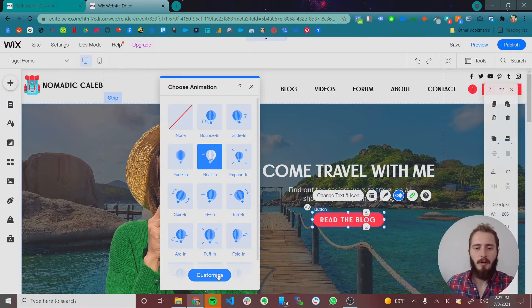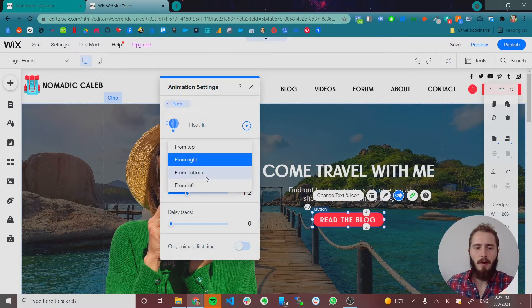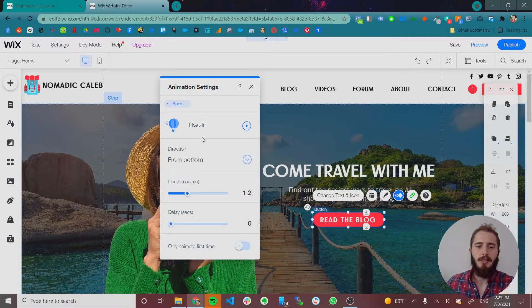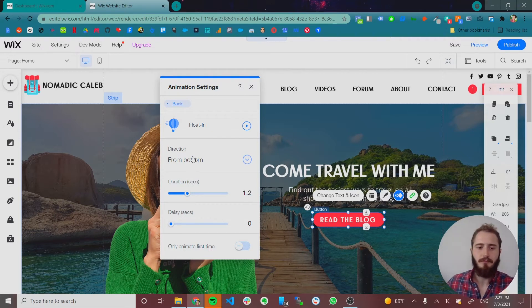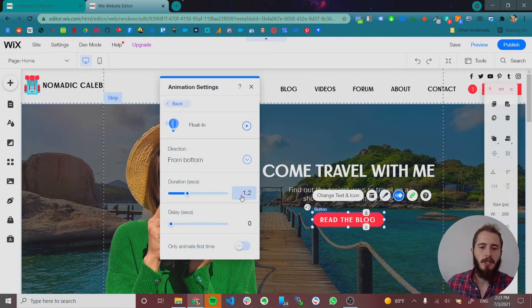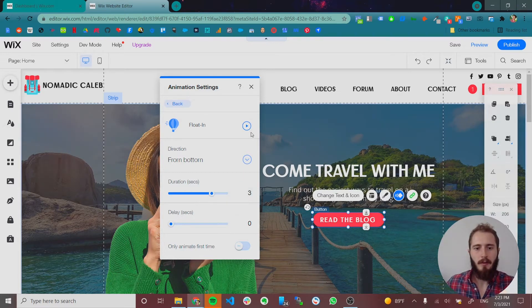So let's do the float in and let's keep it from the bottom. Once you select an animation, you can change the direction that the animation is coming from, depending on the animation. You can also select the duration. So how long it takes. So if we have like a three second float in, then watch how long this takes.